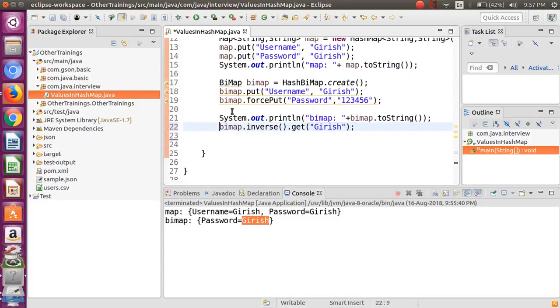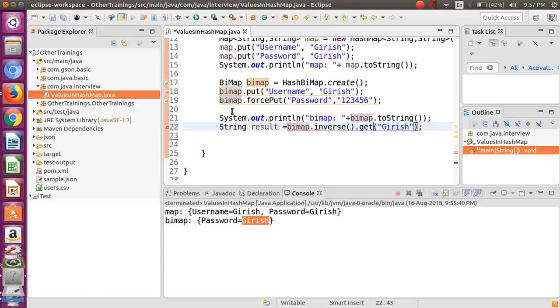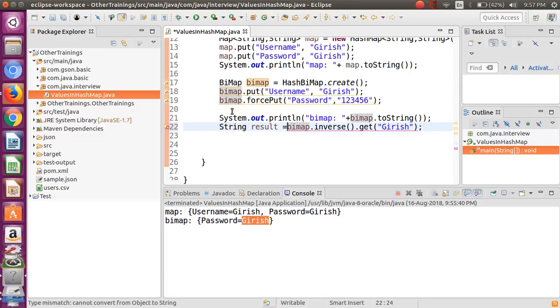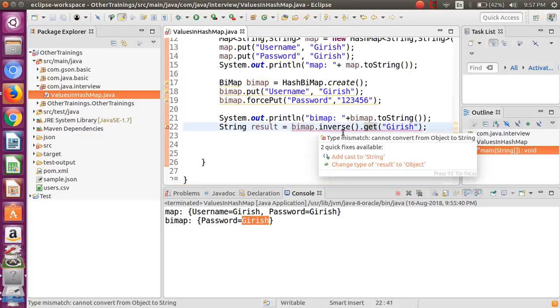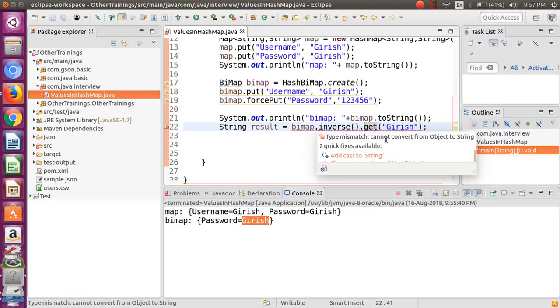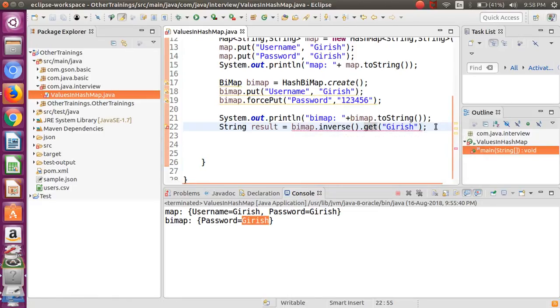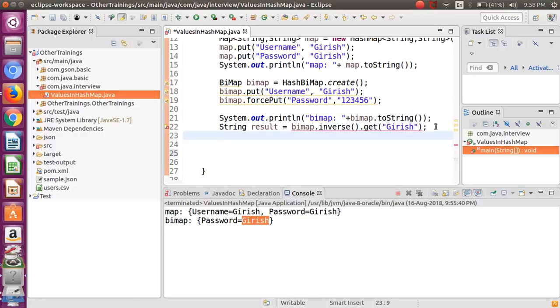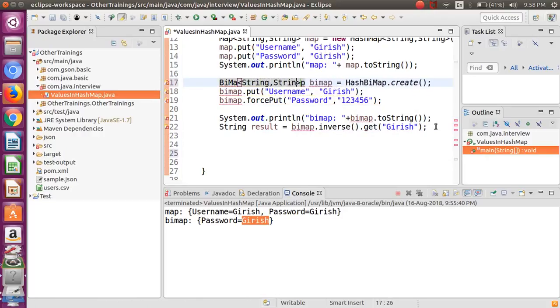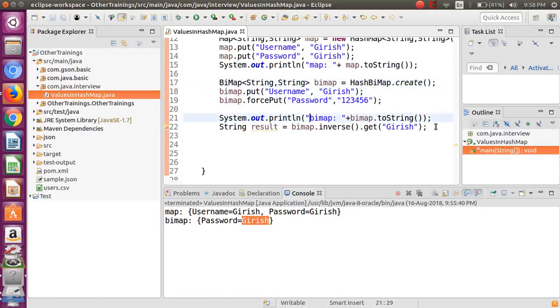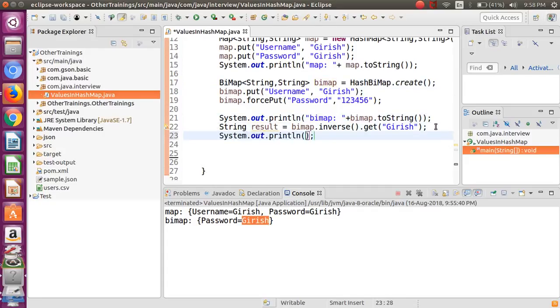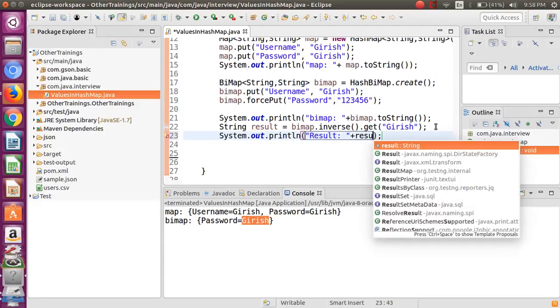So I will just put this here and bimap.inverse. Let me print it out. So looks like we have to fix this first - String result equals bimap.inverse.get. Now let me print the values, the value of the result. Let me run this program.